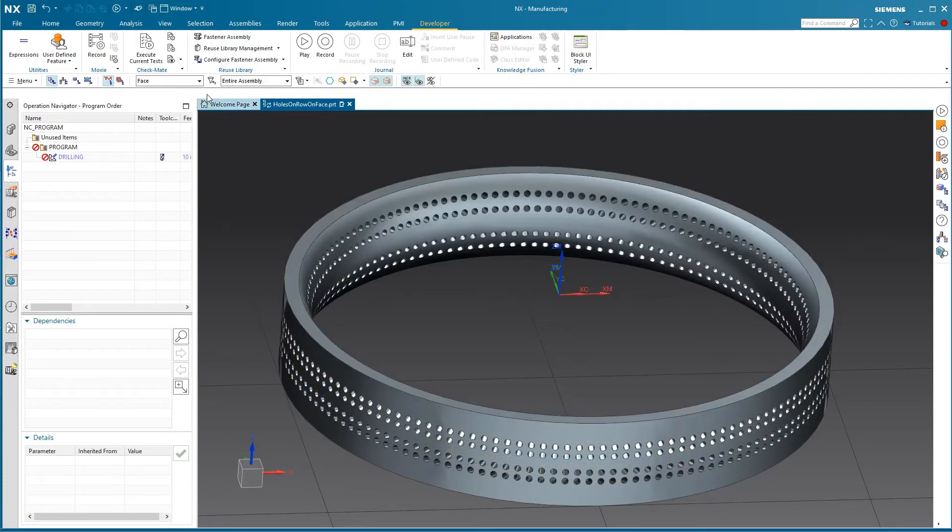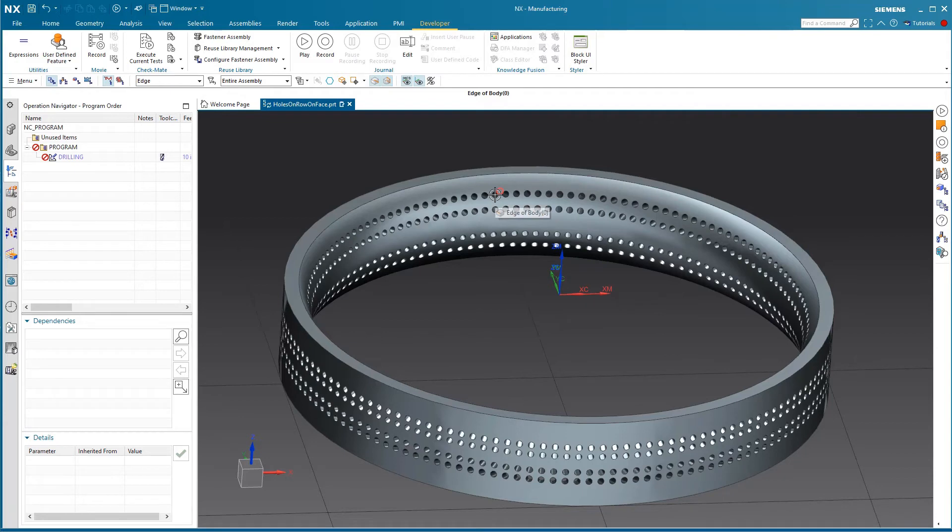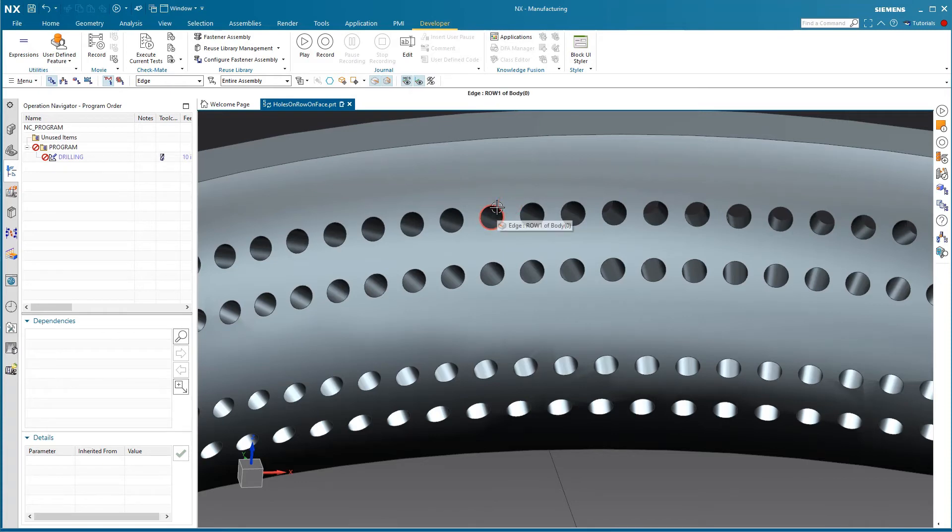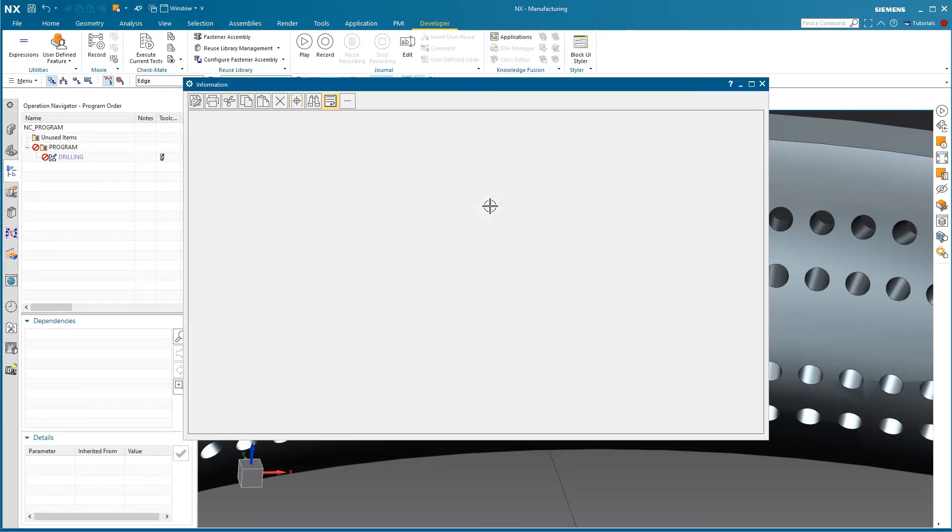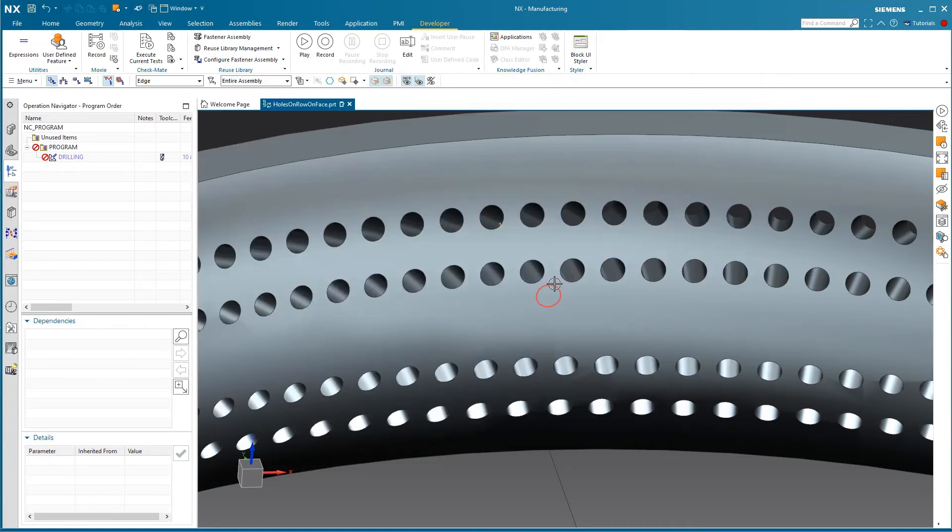So now if we set our select filter to edge and if we just mouse over an edge, you'll see that in the queue line above that the edge name is row one. And if you go ahead and actually select it and look at the object details, you'll see that certainly row one is the name assigned to that.